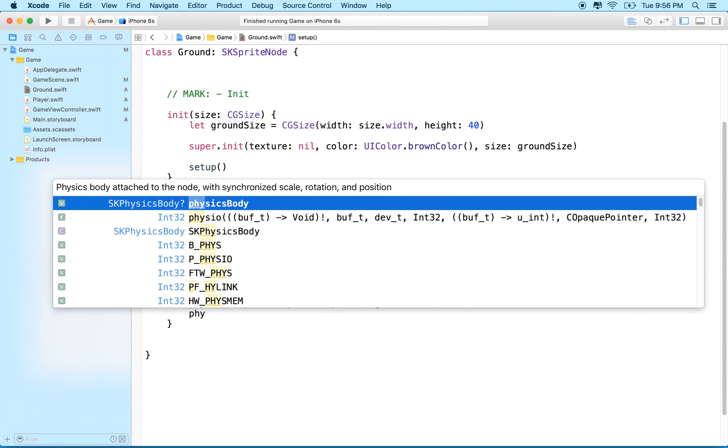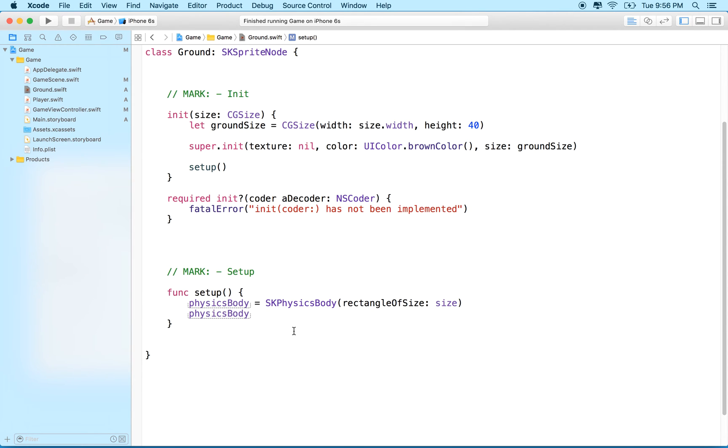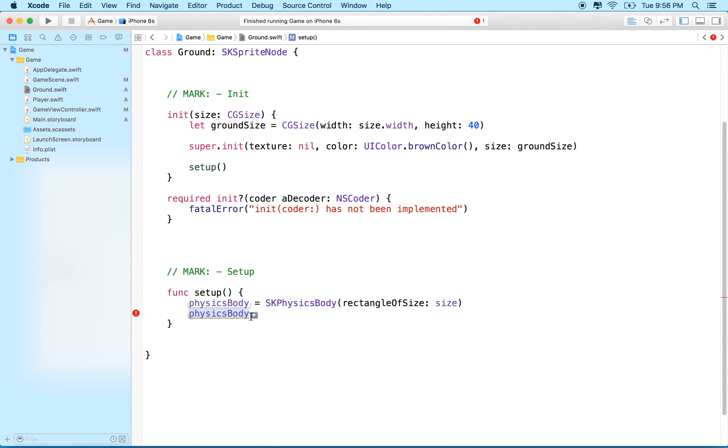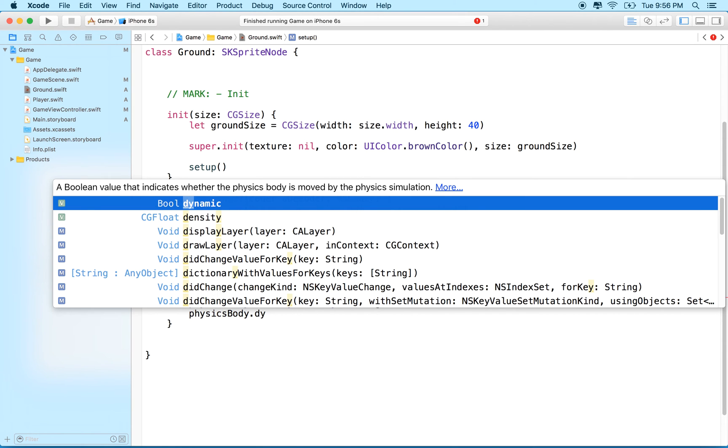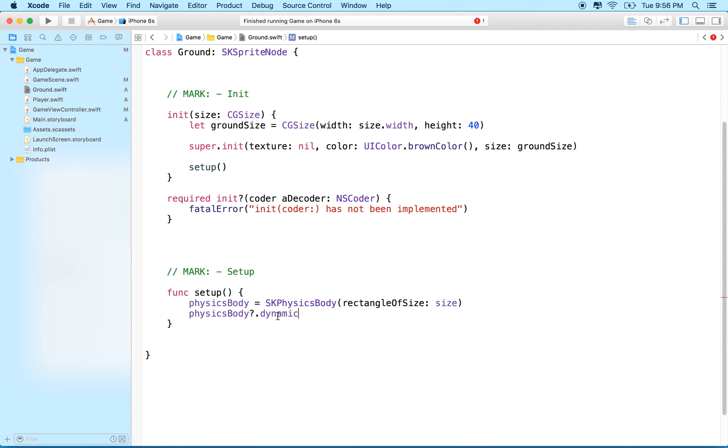For ground, though, what I want to do is I want to set some properties on the physics body. Anytime you want to change the physical quality of your physics object, you're always going to set those properties on the physics body. Remember, the physics body is in the simulation and we're determining how this interacts with other objects in the simulation. We'll say physics body dot dynamic. Bodies that are dynamic are like the player object—gravity affects them and they can bump into other objects and they can get knocked around.